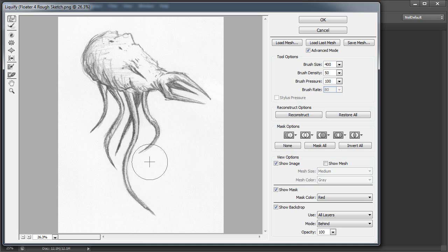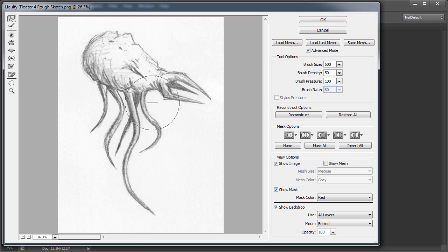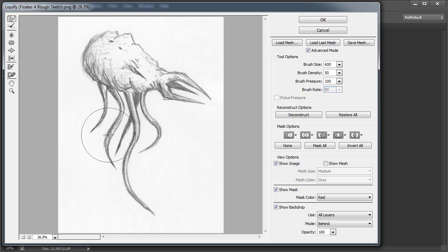And tweak this guy here, pull that out a little bit, and that's a good area to get, again, a bit of a better curve going here and there.